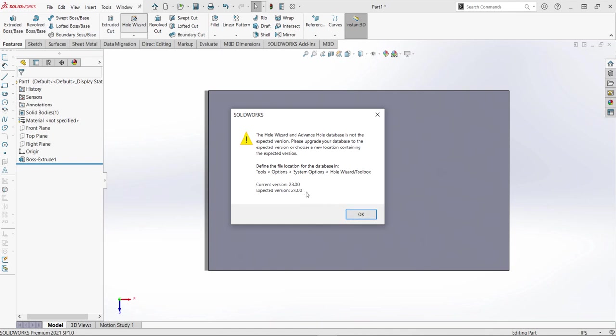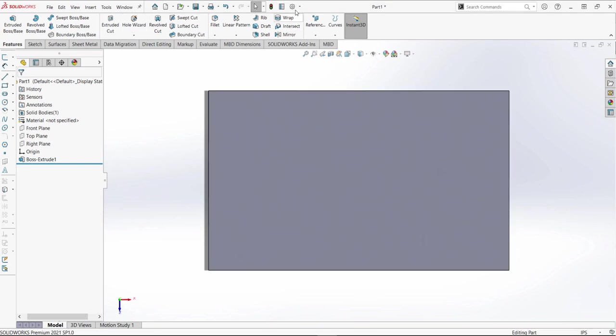So we'll see the current version, it says it's 23 and that means it's at 2020, and the expected version is 24, so 2021. I'm just going to click OK.